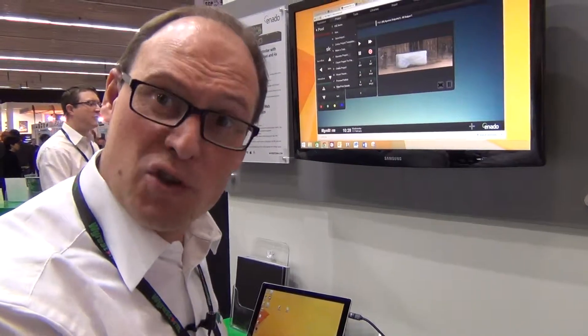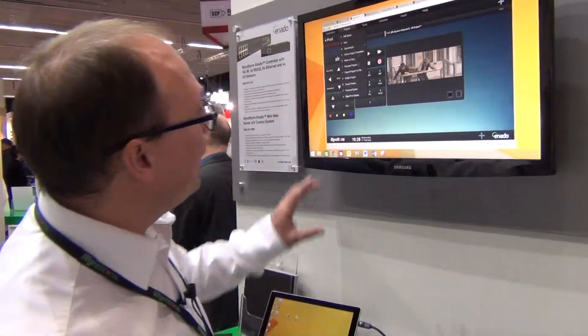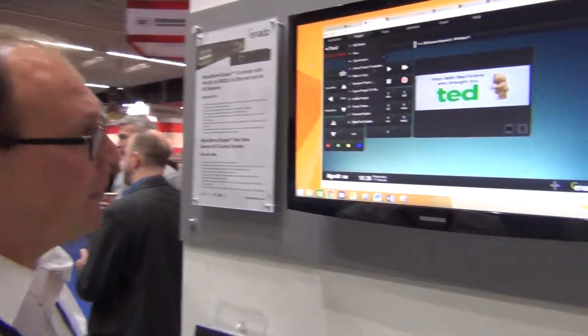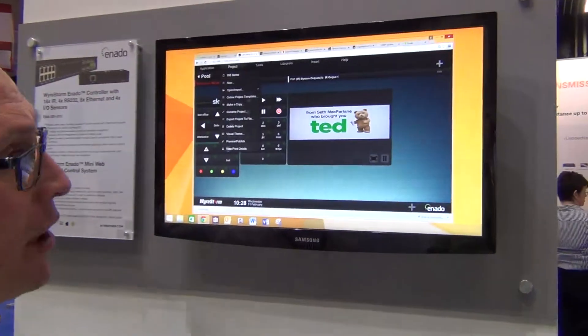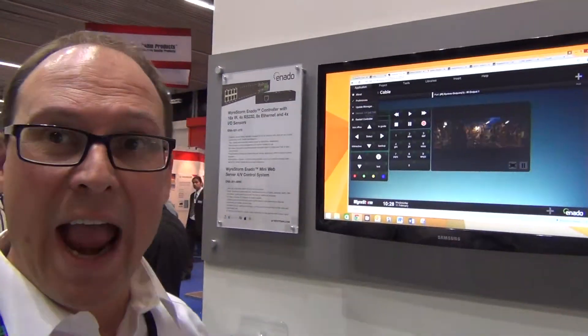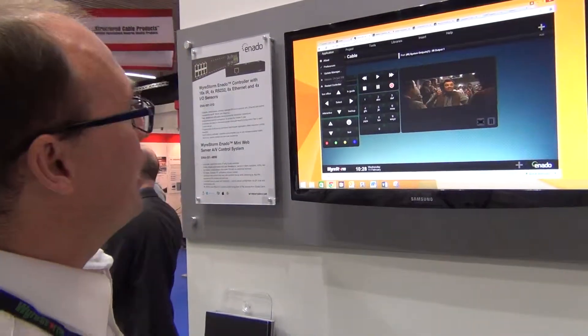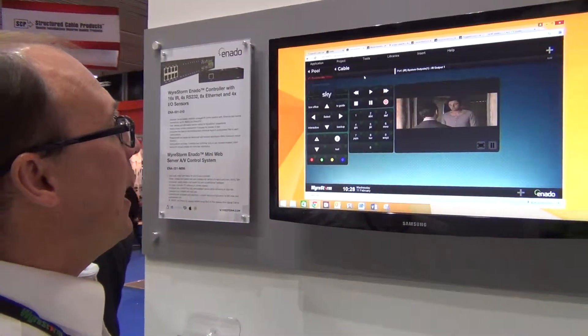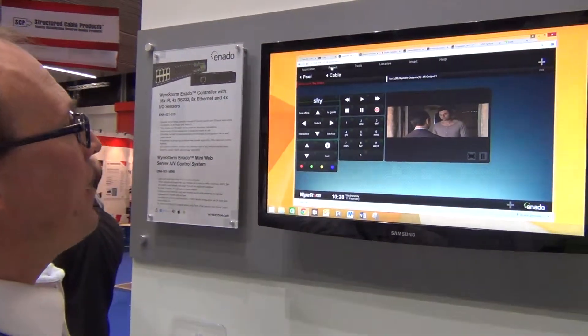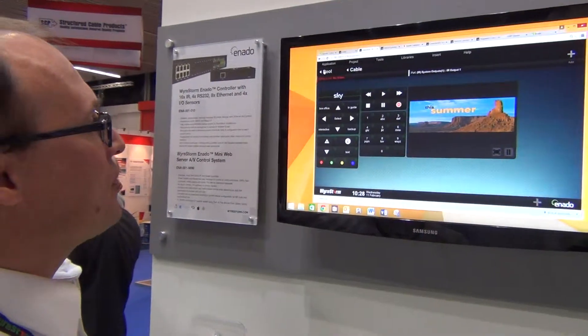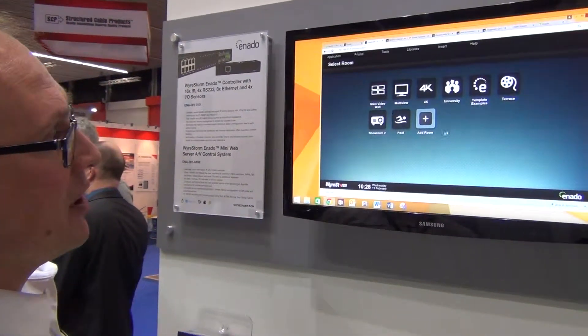The difference with the controller is that it's got a full web server in it — and that's not just a web server for the client side but also for programming. On screen now we have the programming interface. You don't have to install any software on any device to program Inardo. You just go to the web page, enter your installer password, and then you're able to edit or configure any of the devices.